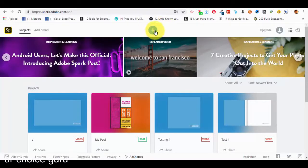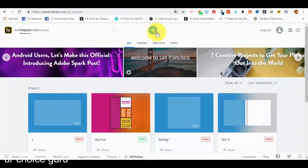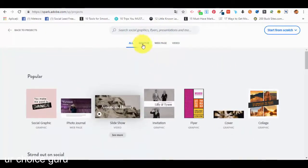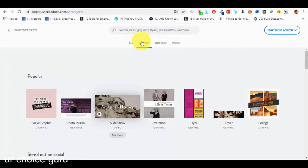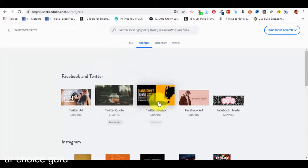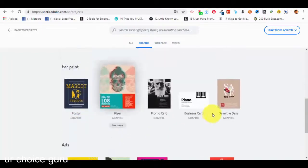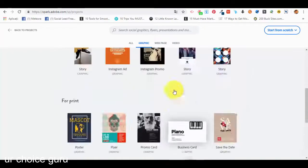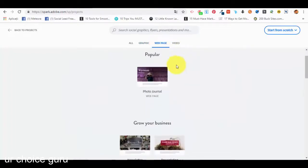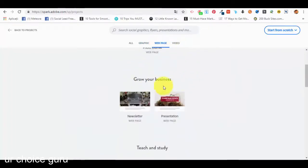To create a new project, you just have to press on this icon with the plus sign, and a new page will open. You can either search for something you want to create — like a social graphic, flyer, or presentation — or you can select a category from the menu. Under 'Graphic' we have all the options like Facebook, Twitter, Twitter ad, Instagram, printing, ads, and more.